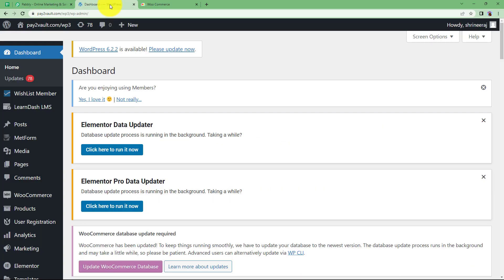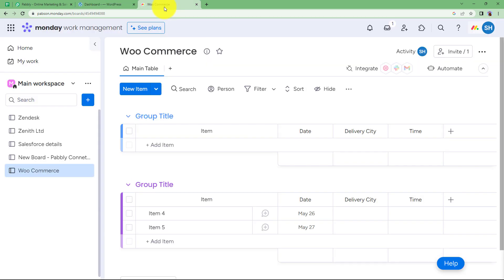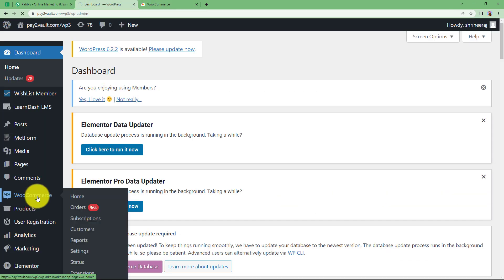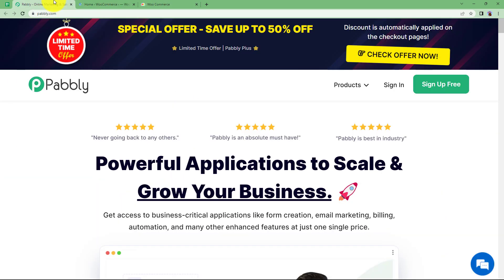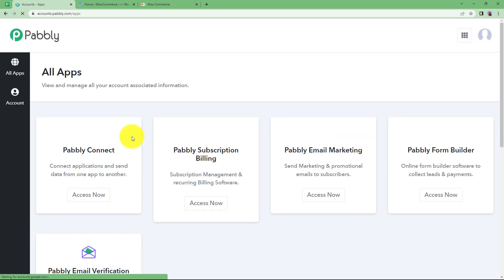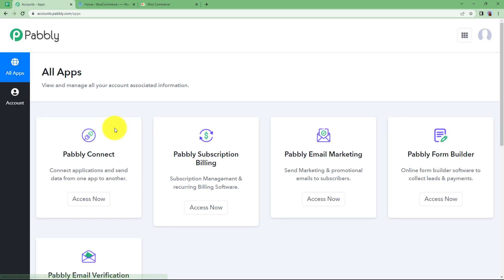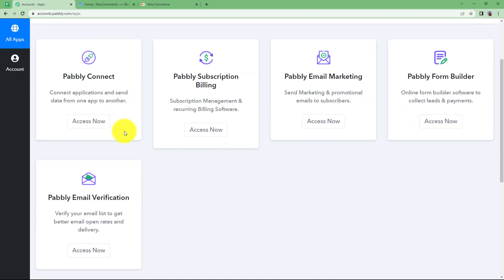We are going to learn how to integrate WooCommerce and Monday.com so that every time a new order is placed in your WooCommerce, it is added to your Monday.com table in different tables like this. Let us quickly sign in to our account so we reach the place where I can see all the applications provided by Pably, and we are going to use Pably Connect to create this automation.